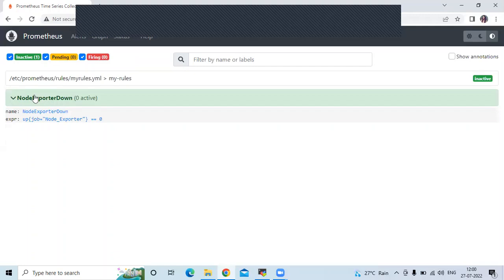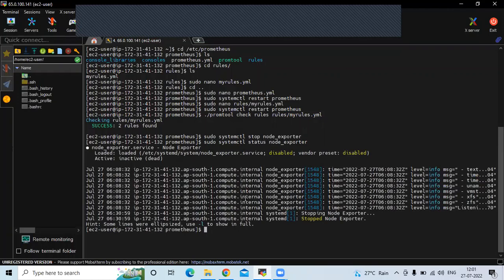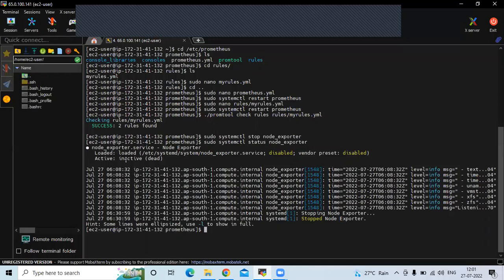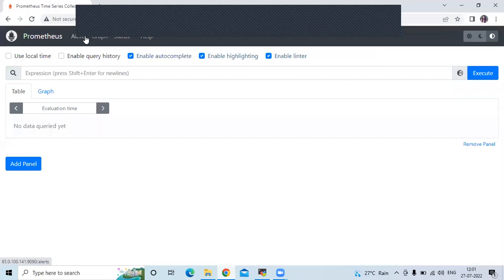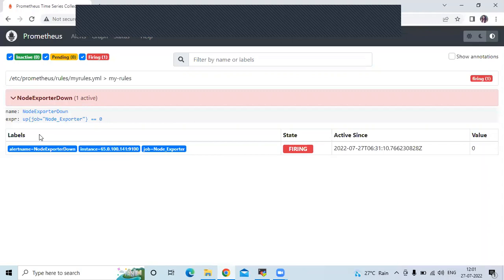Now let's stop node exporter and see the changes. Run: sudo systemctl stop node_exporter. Now go to Alerts. You can see we now have 0 inactive alerts and one alert is in firing state. We have one active alert, and clicking on it gives us the details — the label, state active, and value is 0, meaning node exporter is in down state.